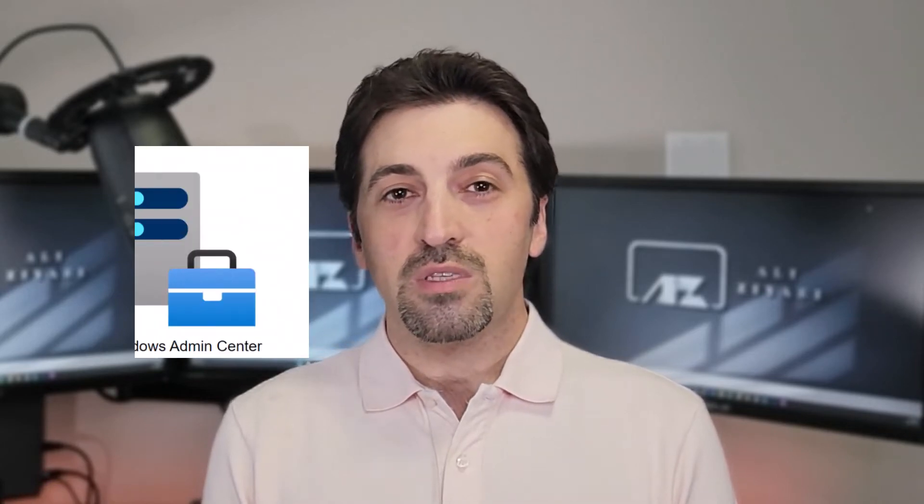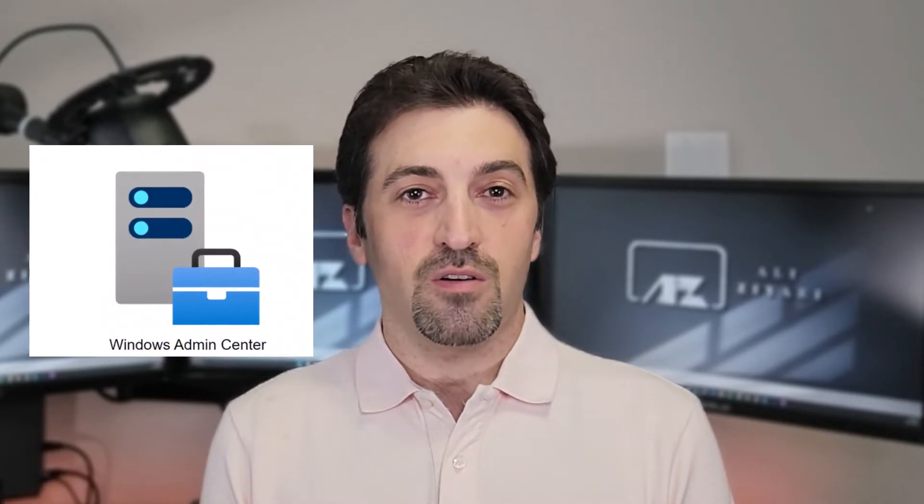My name is Ali and in this short video I'm going to introduce Windows Admin Center, the solution for centrally managing all Windows servers.